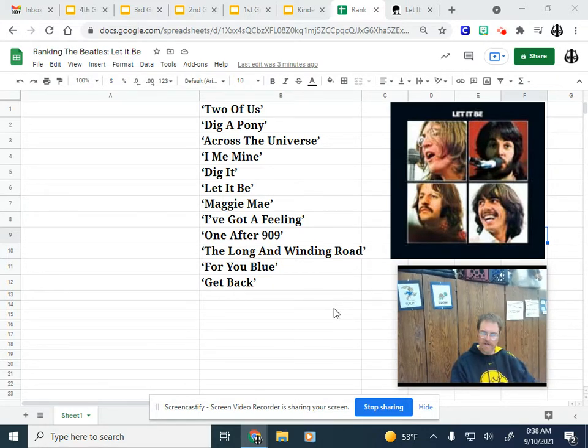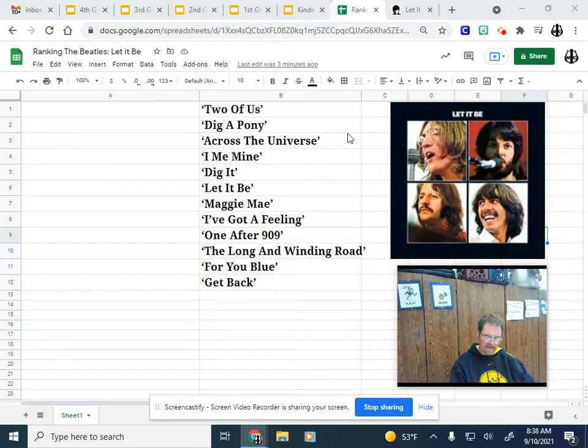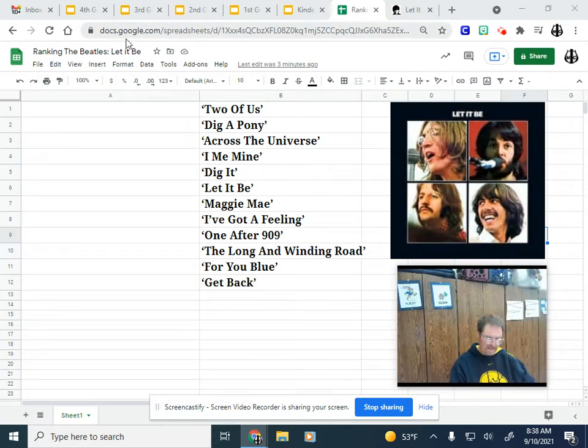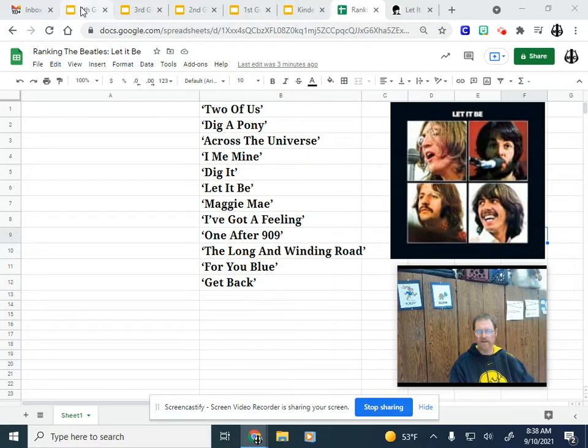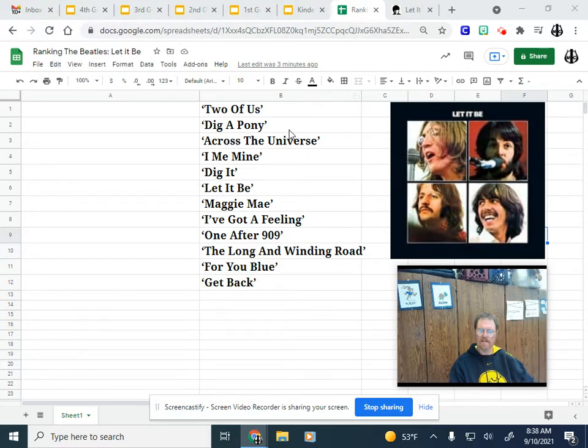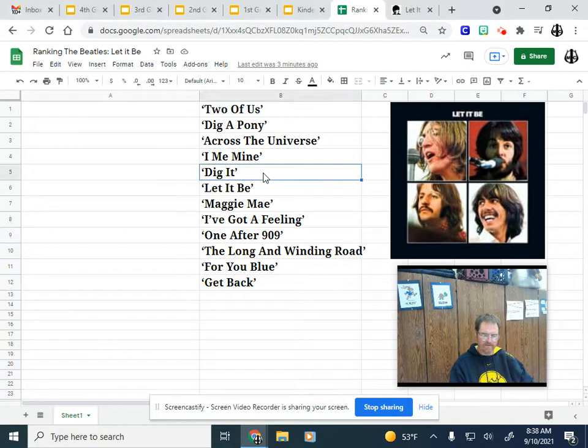The first two are really easy to rank because they're not really songs. They're more like little snippets from jams. So number 12 we have Dig It.